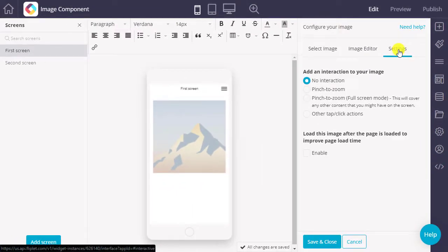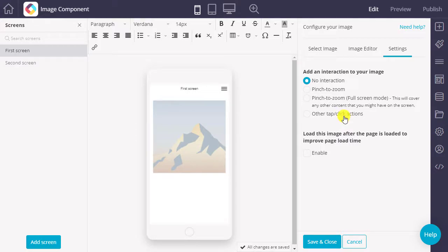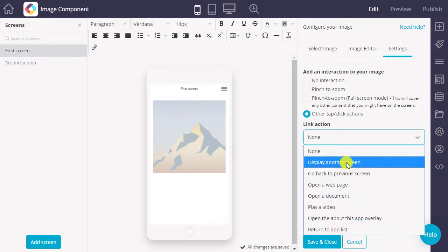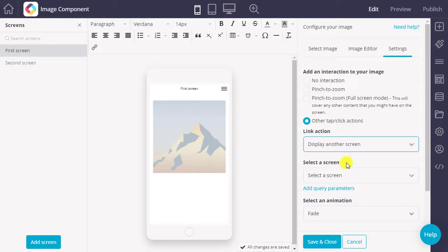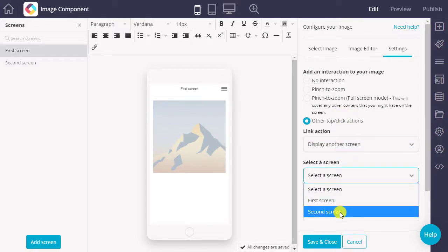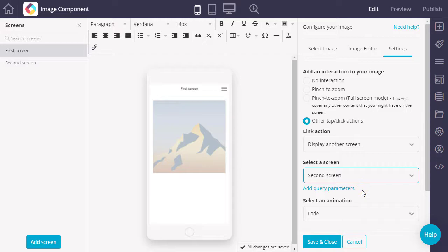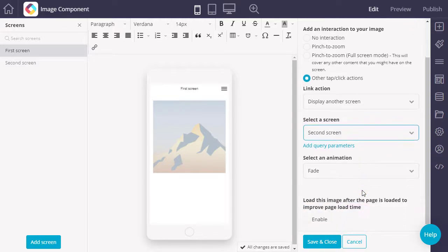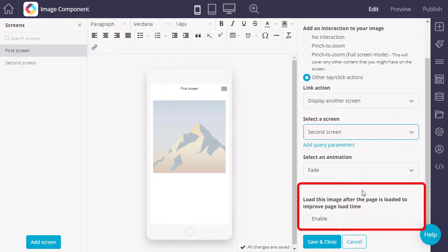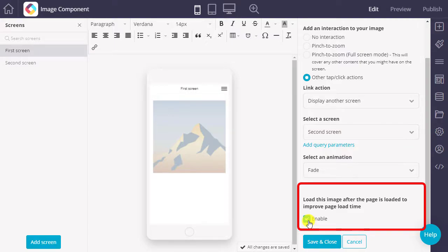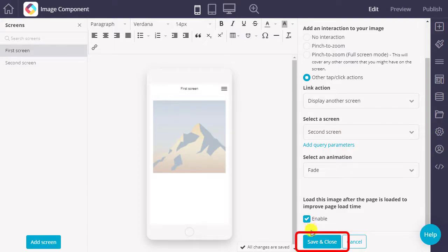Then you have the option to choose from available link actions, such as displaying another screen or playing a video. The final setting allows you to delay loading the image until after the page has been loaded to improve page loading times.